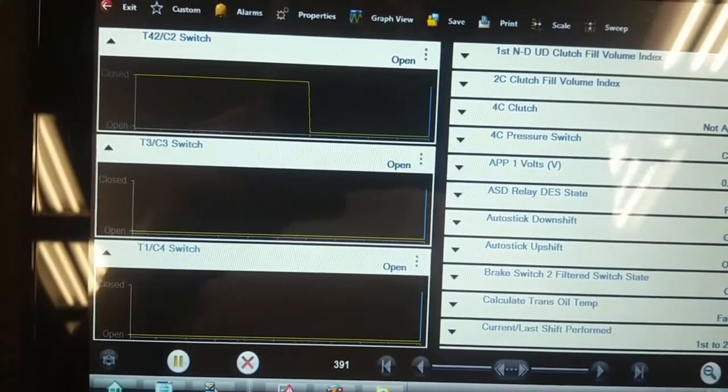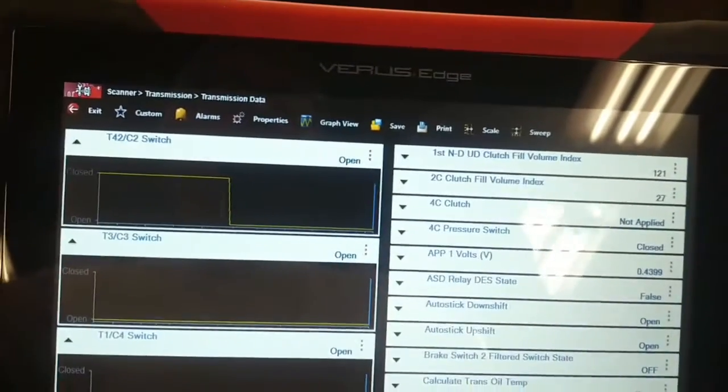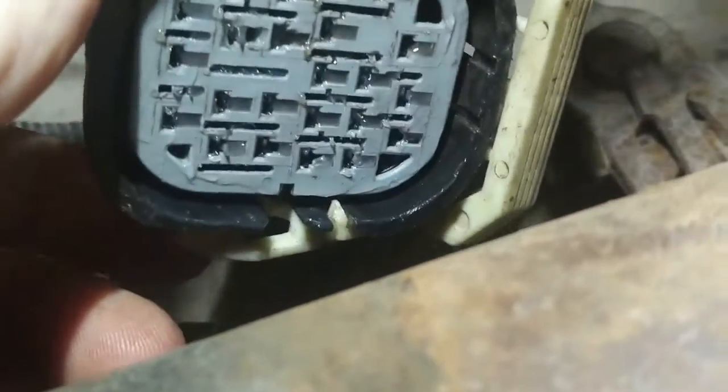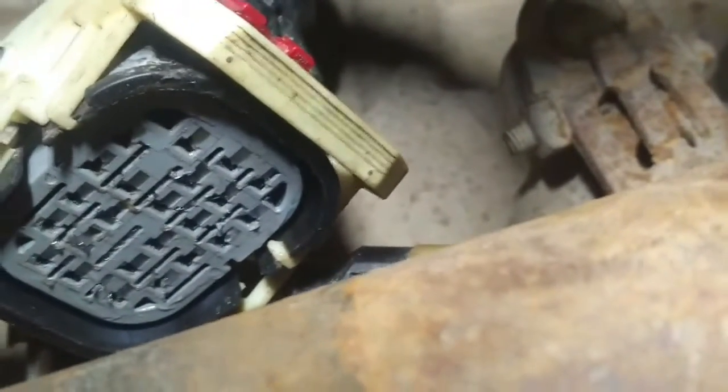That tells me the switch has malfunctioned inside the transmission and it's not a wiring issue, which I find hard to believe. I've got the connector at the transmission unplugged. I looked inside this connector to check all the pins — there was a little pebble in the bottom from when this connector was unplugged, but I fished that out. The connector is completely seated with no bent pins, so theoretically the 2-4 pressure switch inside the transmission has failed, which is odd.